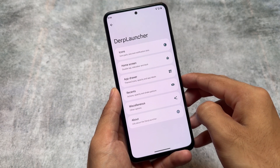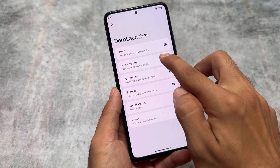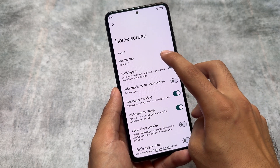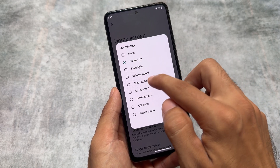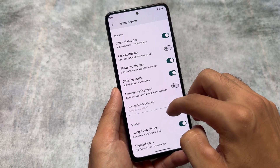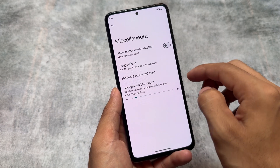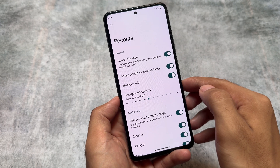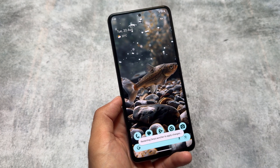If you move on to the launcher, this is actually kind of Launcher 3 but a bit different. For example, if you move on to home screen options, you get the double tap actions option. I know it's available in some other custom ROMs too, but here you have a bit of extra options. They're almost everywhere — only one or two things differ — especially the recent panel, which has some extra options like shake phone to clear all tasks.